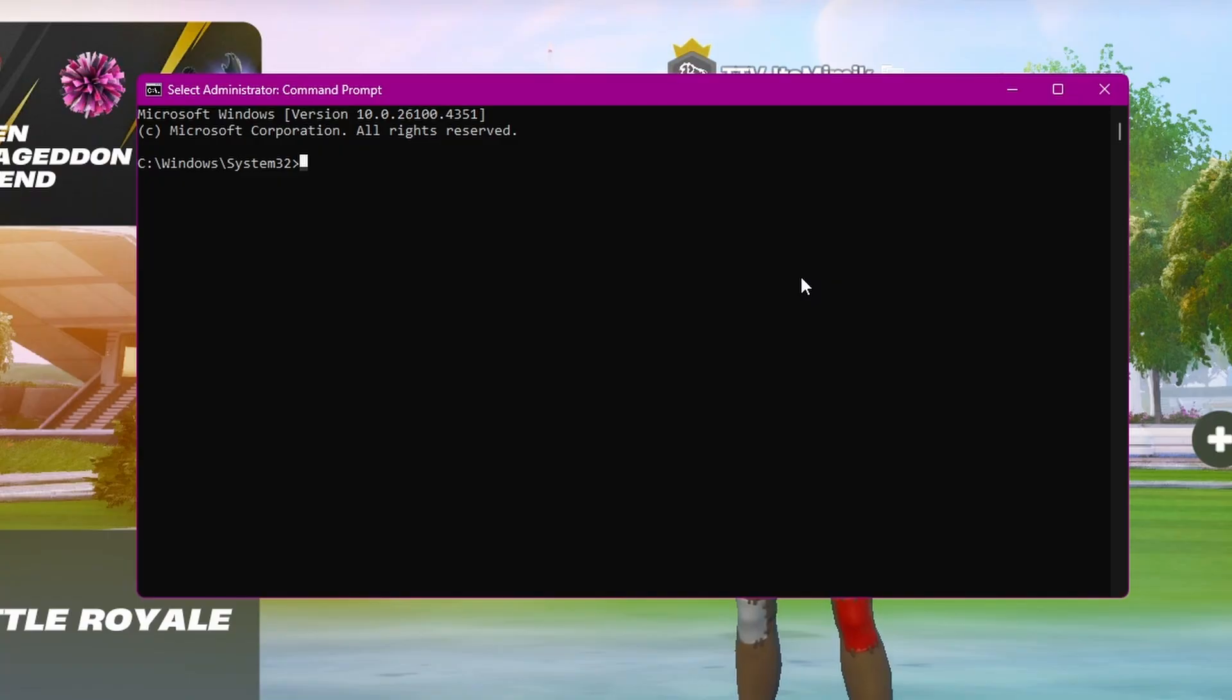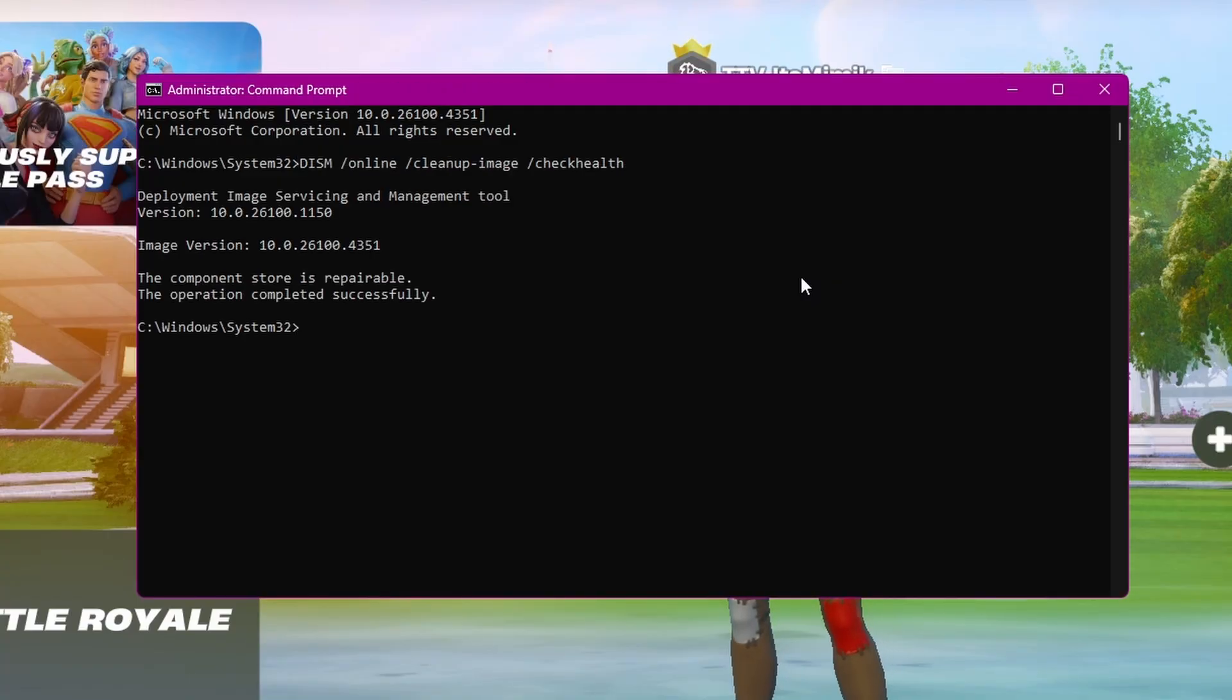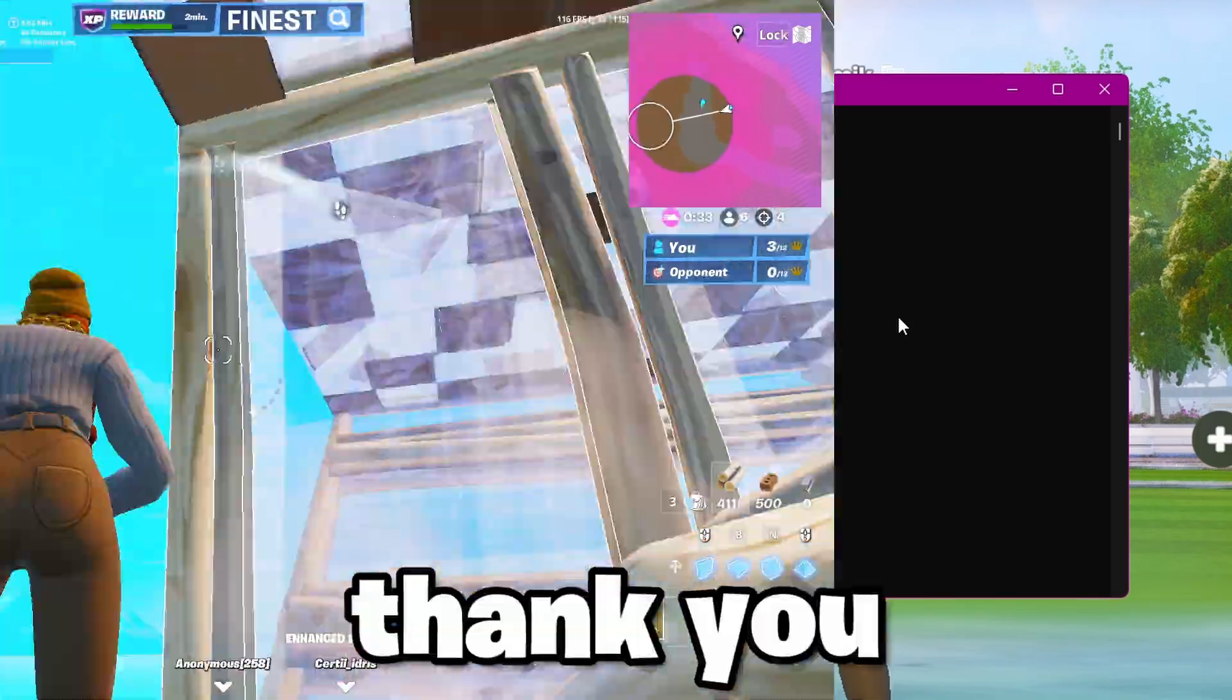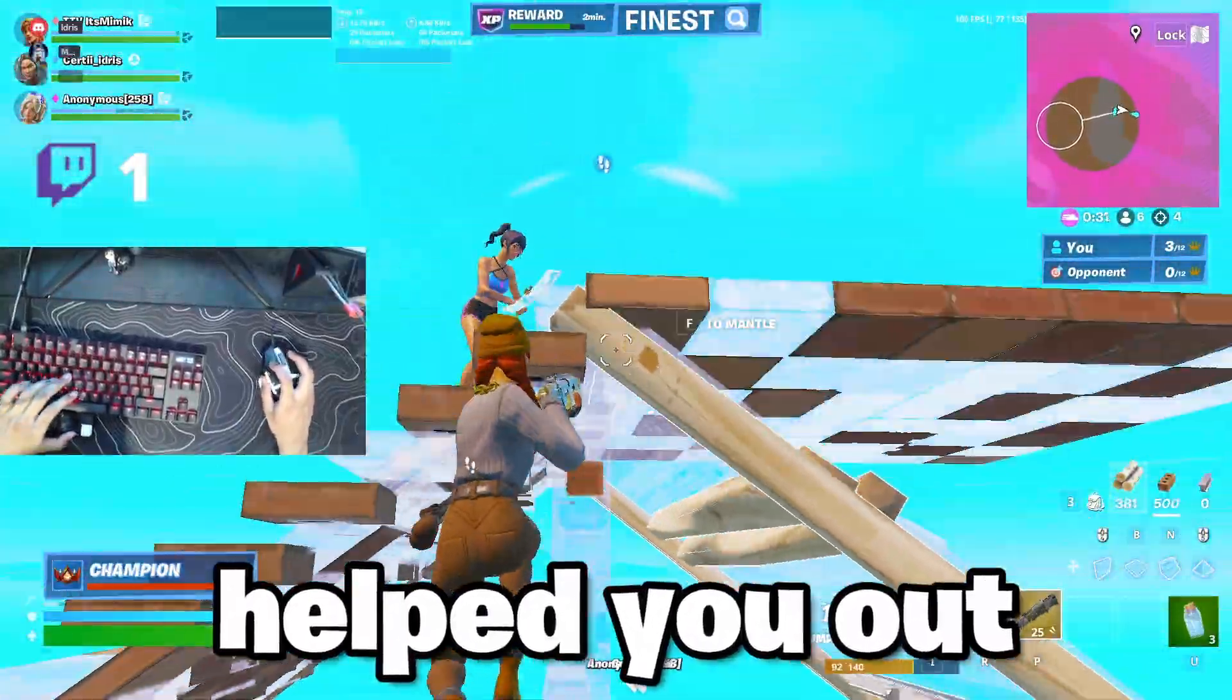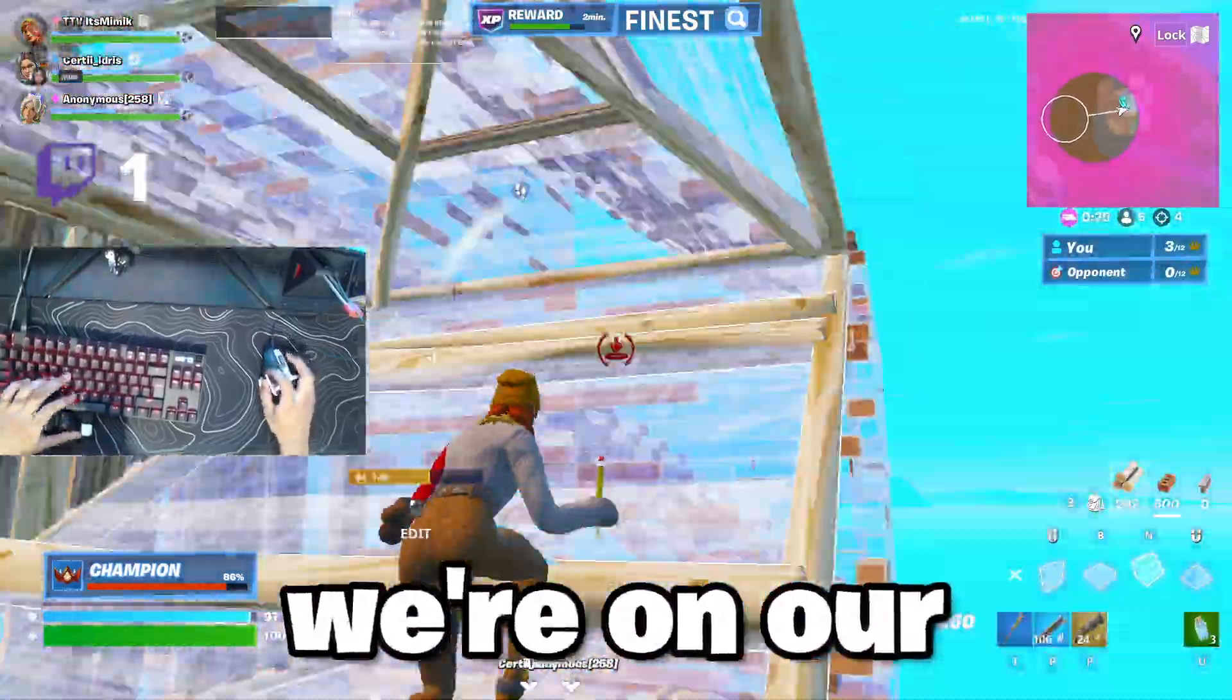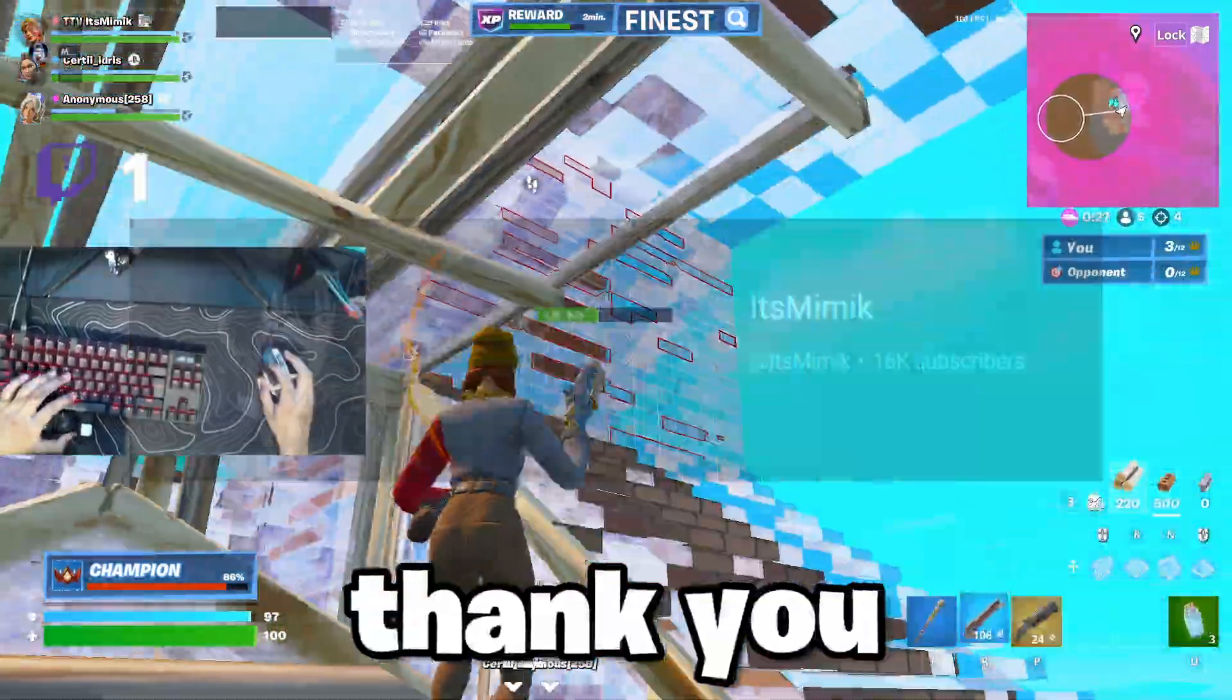Lastly, open command prompt up one more time and paste this in. For me, it says I have no corruption. But if it says for you that you do, just paste it in after and let it repair it. Thank you so much for watching guys. If this video helped you out, make sure to help me out by leaving a like and a sub with notifications on. I'm always on 20k subscribers. Thank you so much.